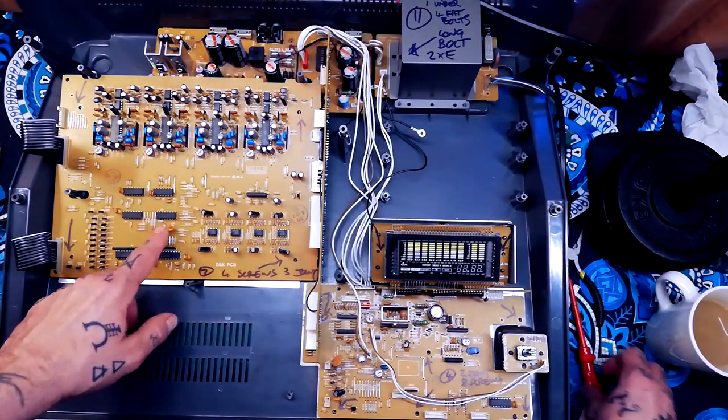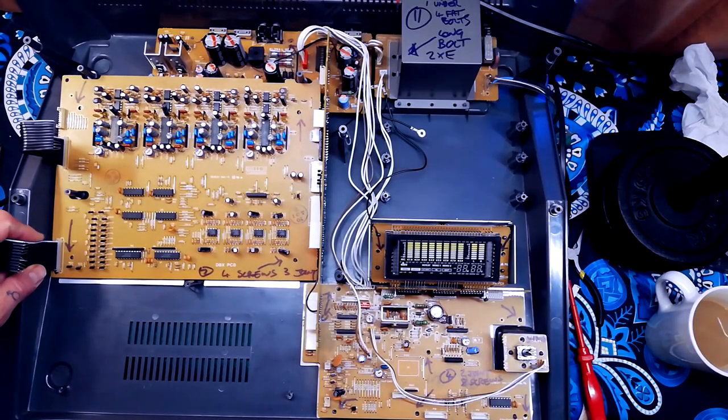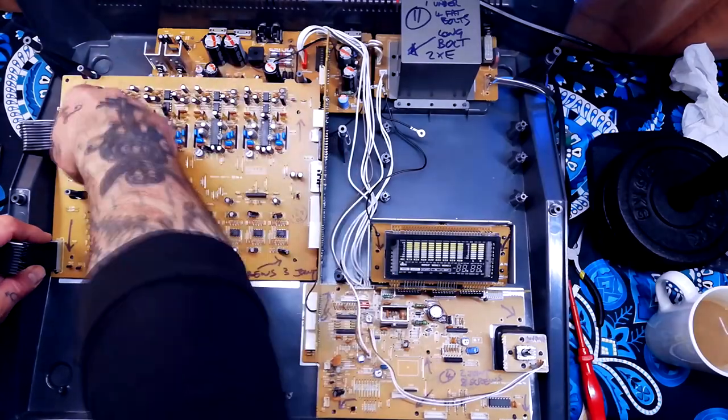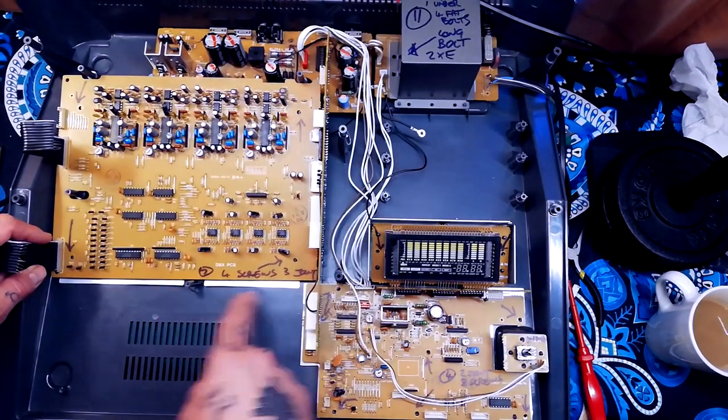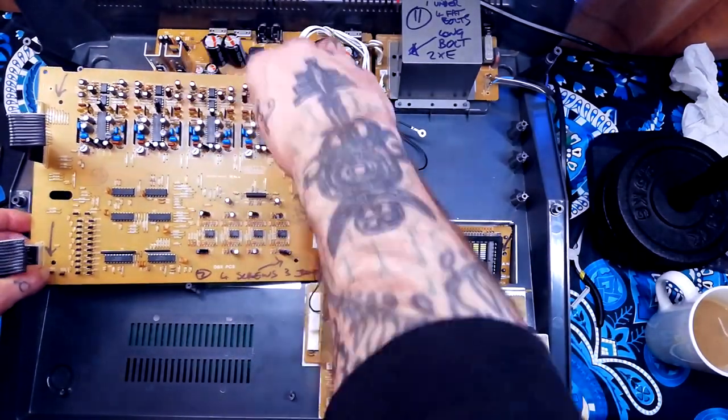And below that is your DBX board. So the screws for that are here, here, here, and here. Again, that'll tip up like that.